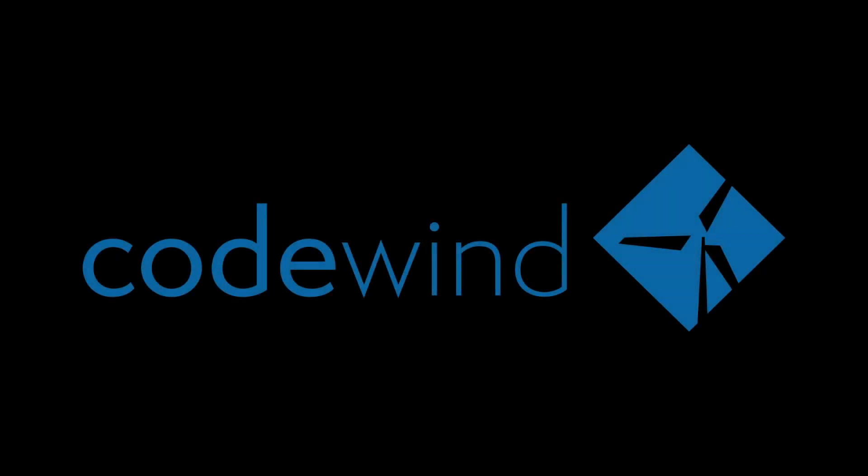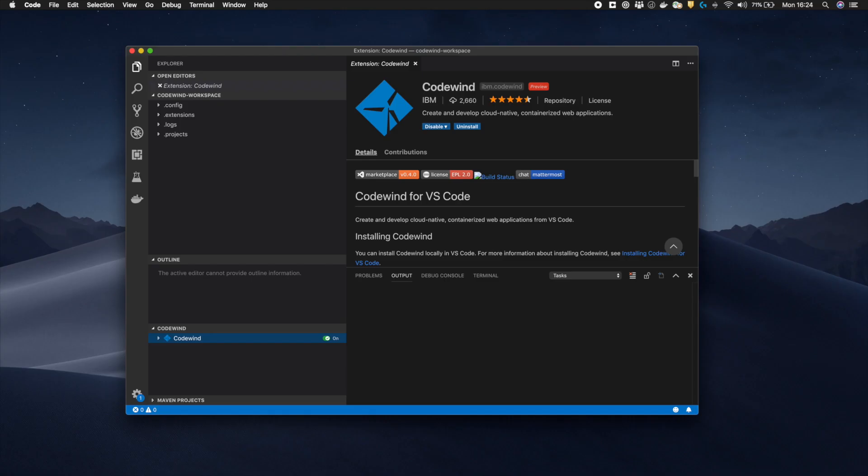Hello, my name is Andy Watson. In this video I shall show you how to use Eclipse Codewind to generate a simple Node.js Express application running within its own container.